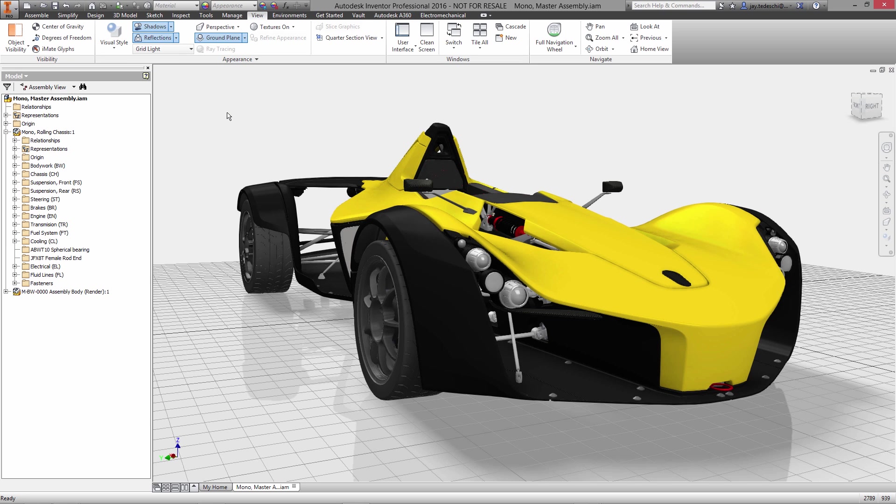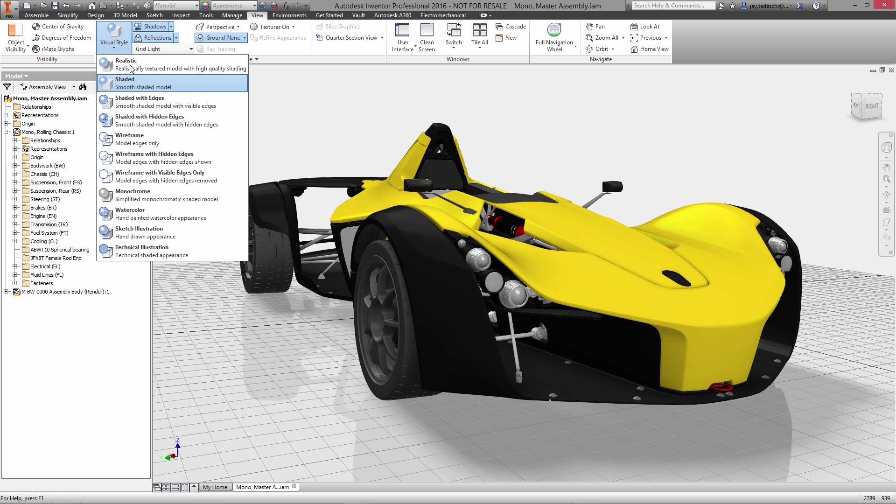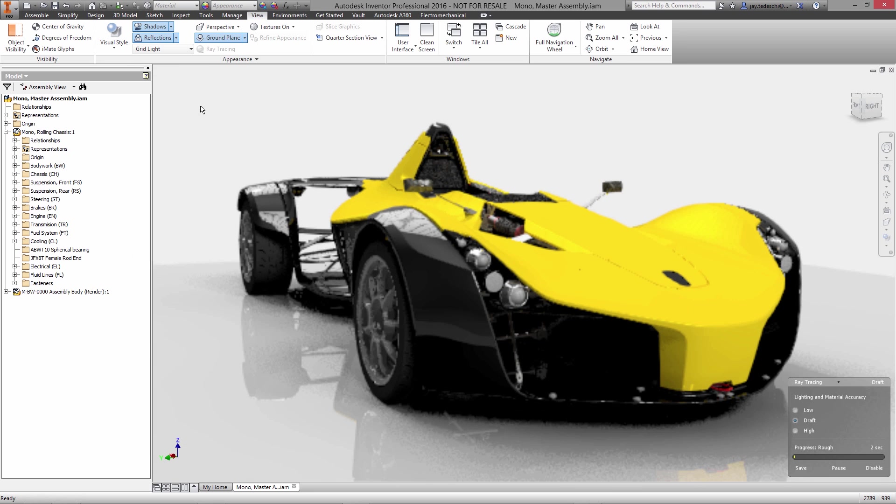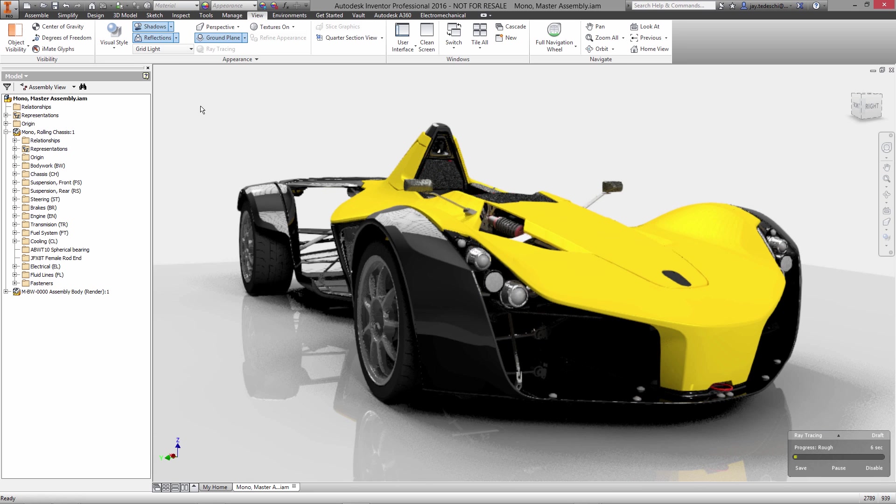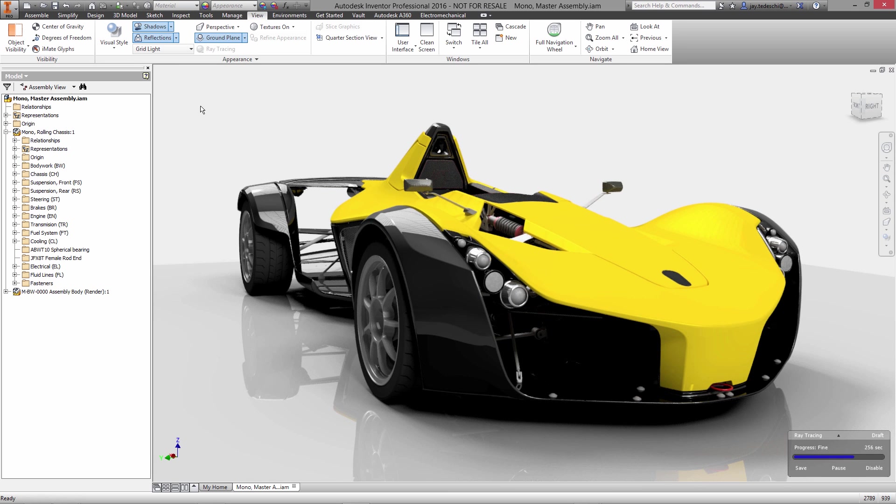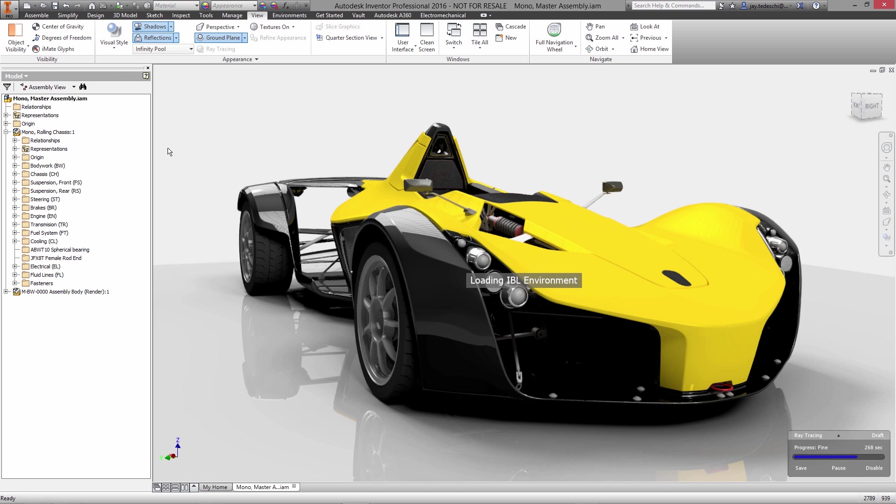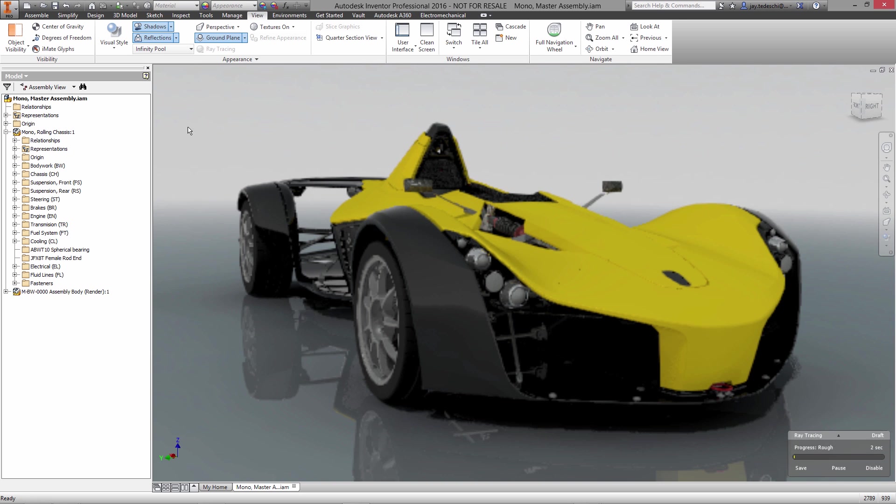These include shaded and wireframe views with control over edge visibility along with monochrome and illustration modes. Using the options in the appearance panel you can also choose to apply ground, object, and ambient shadows or add reflections with complete control of placement, color, and reflectivity of the ground plane.